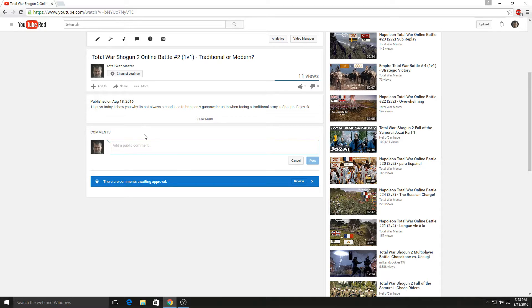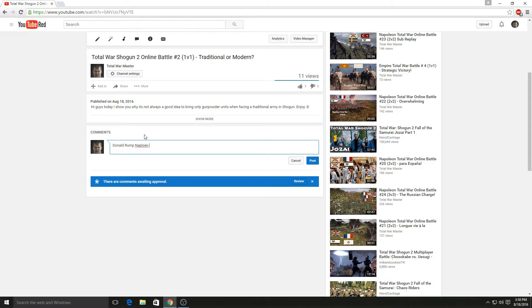Let's say your Steam name is Donald Rump and make no mistake there is a Steam name named Donald Rump, and you want Napoleon. You just click post and there you go, you're entered into the contest.